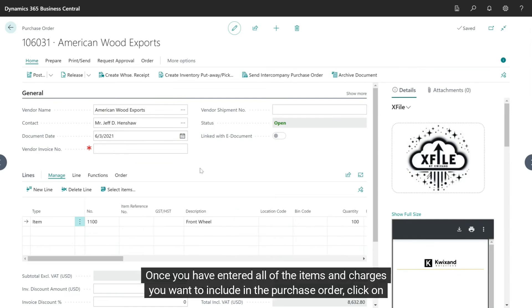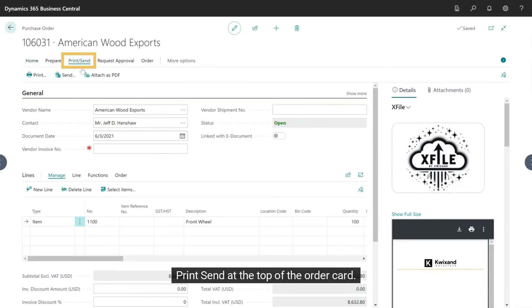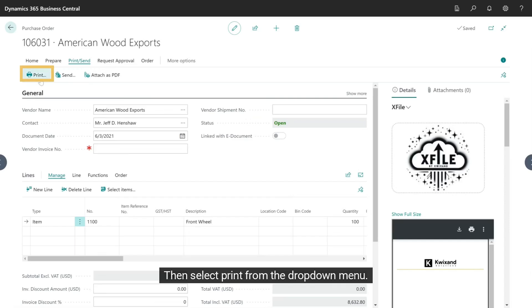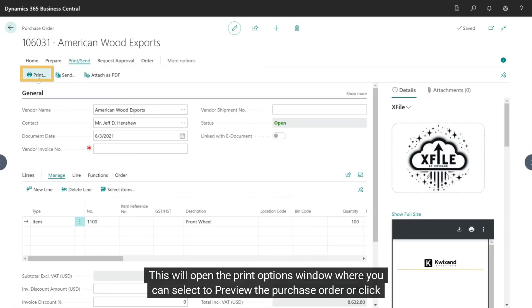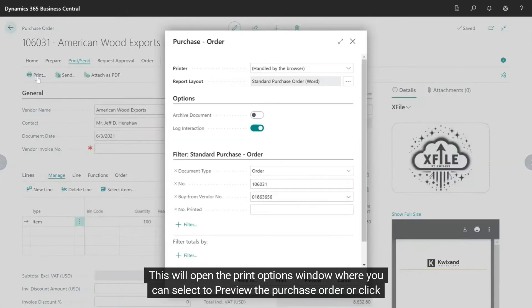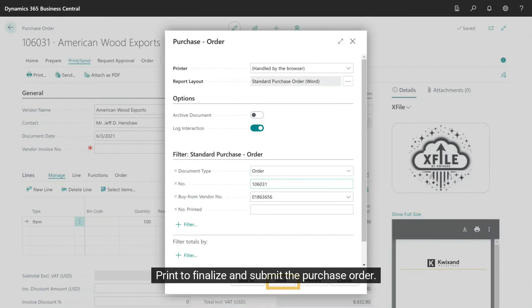Once you have entered all of the items and charges you want to include in the purchase order, click on Print Send at the top of the order card, then select Print from the drop-down menu. This will open the Print Options window where you can select to preview the purchase order or click Print to finalize and submit the purchase order.